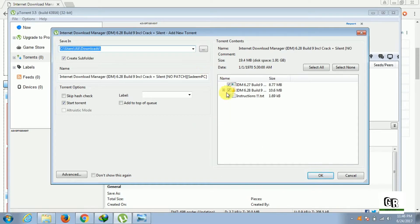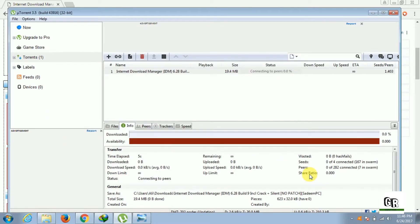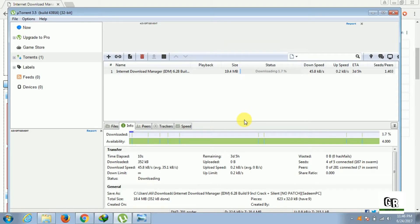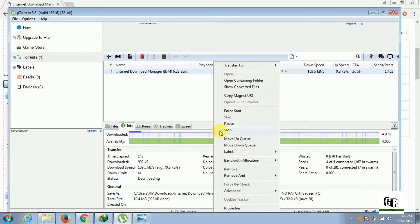You will be needing a torrent downloader for it. As you can see, download has started. I have already downloaded this one, so I am going to pause it. You have to download it properly.